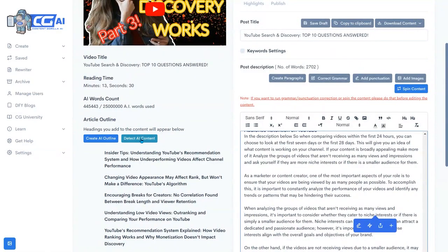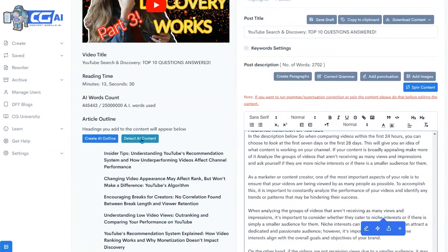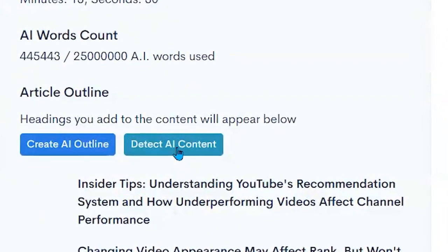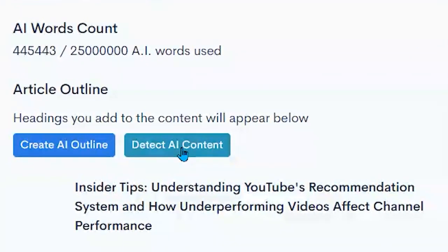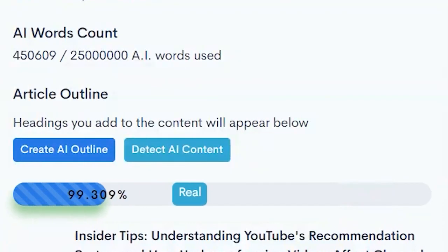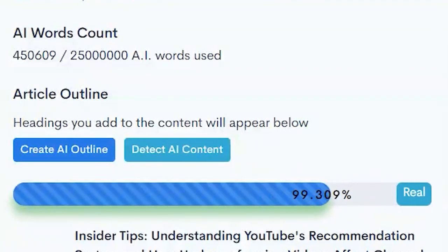We can also detect AI content to check if it will be seen by Google as AI content by clicking here. And you can see there it notes it as 99.309% genuine.